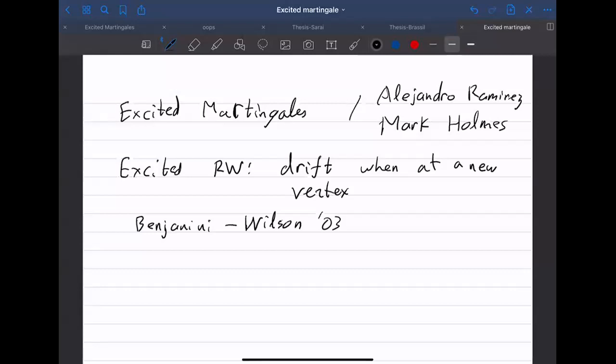This has been studied by a large number of people. Martin Zerner had a lot of contributions in this area, and there's a survey by Cosma and Zerner for those interested. Eventually this is known to be transient in two dimensions or more and recurrent in one dimension as defined here, but there are many other variations that have more complex behavior.